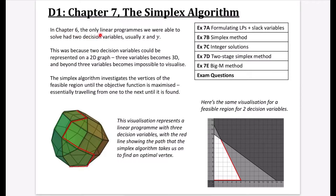In chapter 6, the only linear programs that we were able to solve had only two decision variables, usually just x and y. This was because two decision variables could be represented on a 2D graph. Three variables becomes a 3D representation, and beyond three variables becomes impossible to visualize. That's why chapter 6, because it was all about graphical methods, was only thinking about two variables.